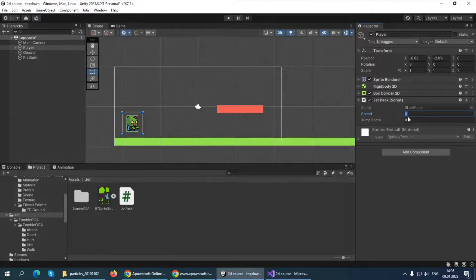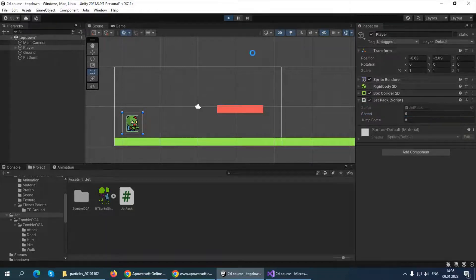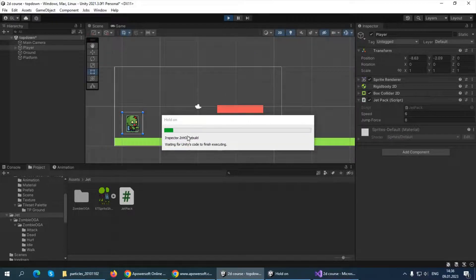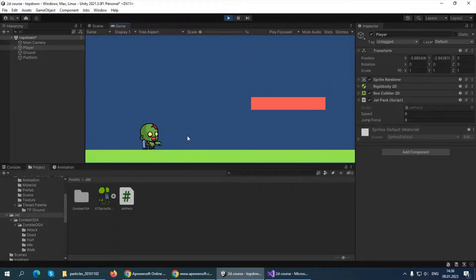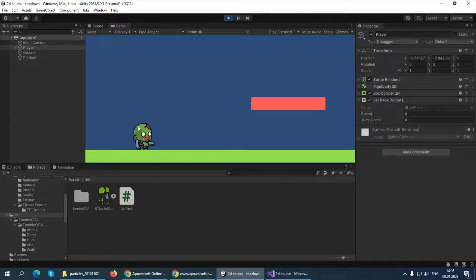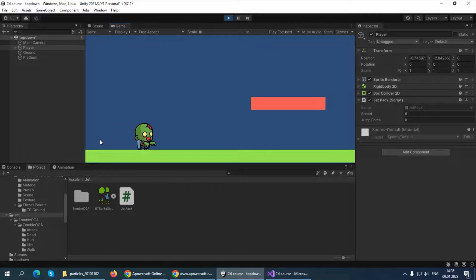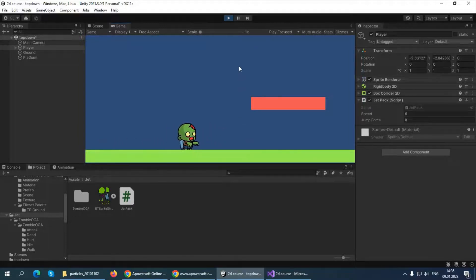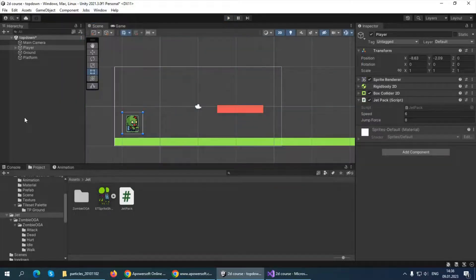Go back in Unity and assign Speed to 6, for example. Press Play and test. As you can see, pressing D moves us right and A moves us left. However, there is a problem: even when moving to the left, our player is still facing right, which looks wrong and needs to be fixed.